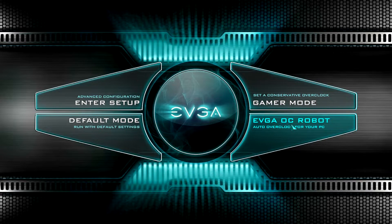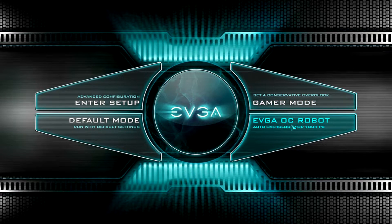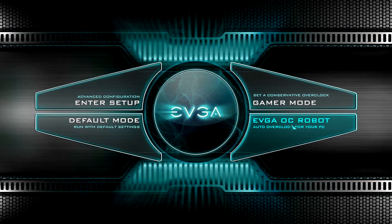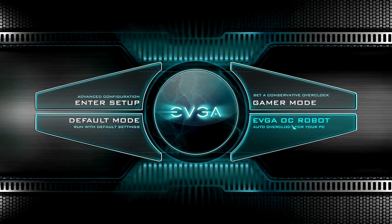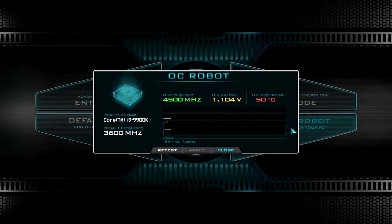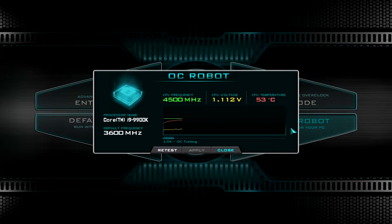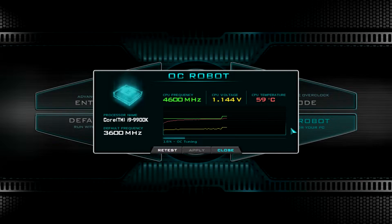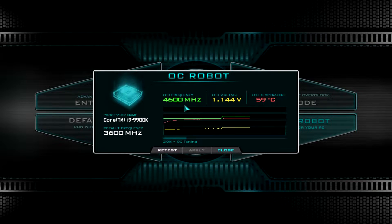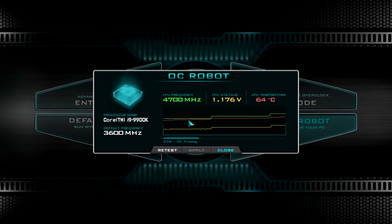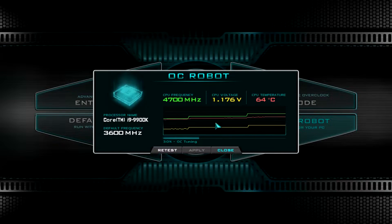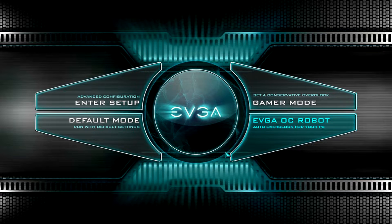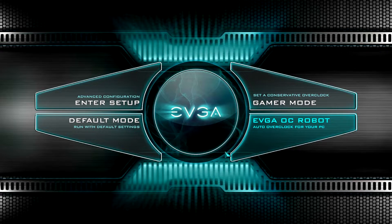And then you have the EVGA OC robot. This is something that's new that EVGA has added. If you go ahead and click it, it's going to sort of run like a stress tester, like a tuning configuration, going over different frequencies and voltages and what's this CPU temperature going to be?